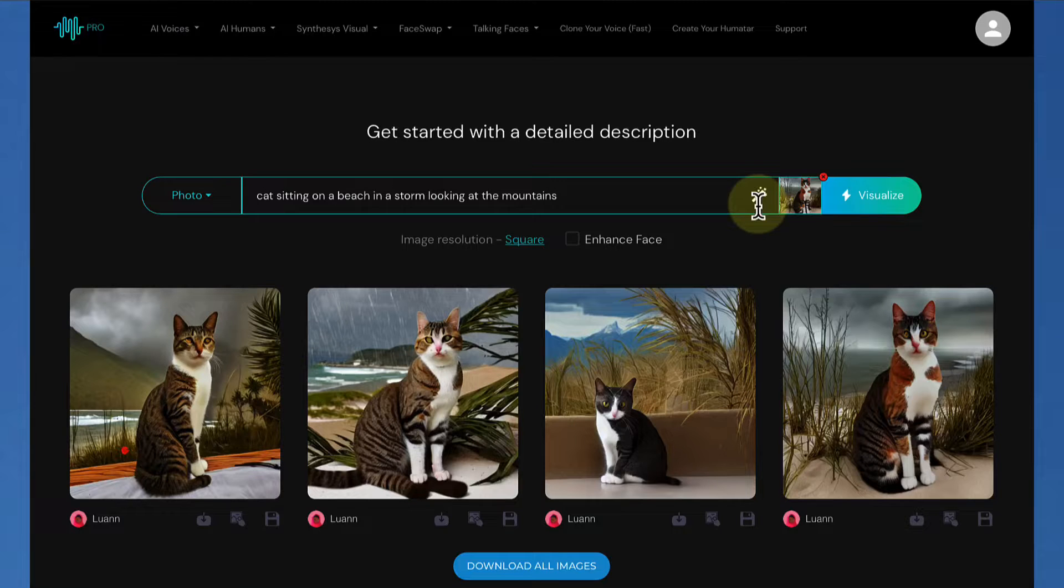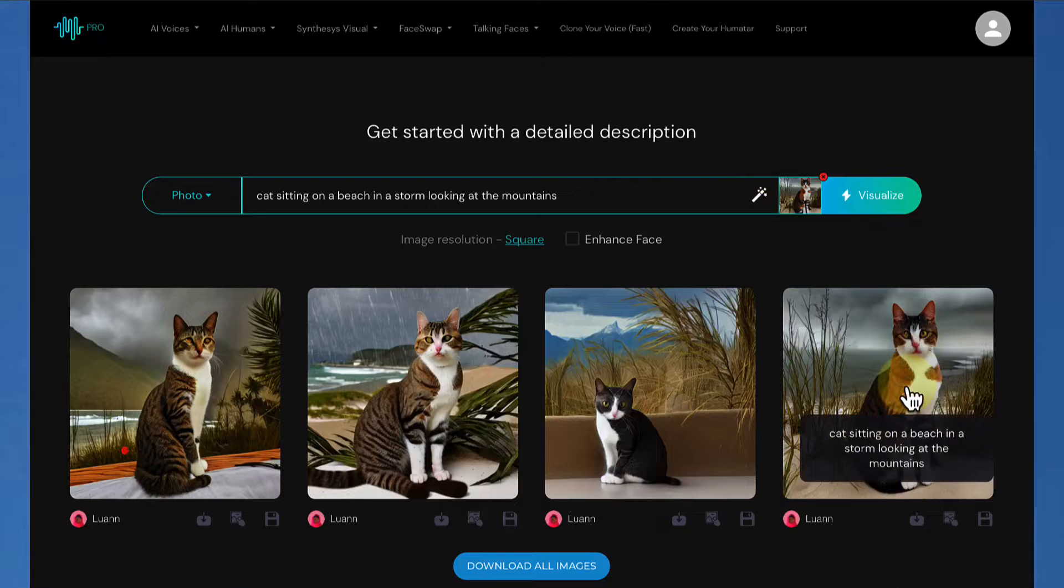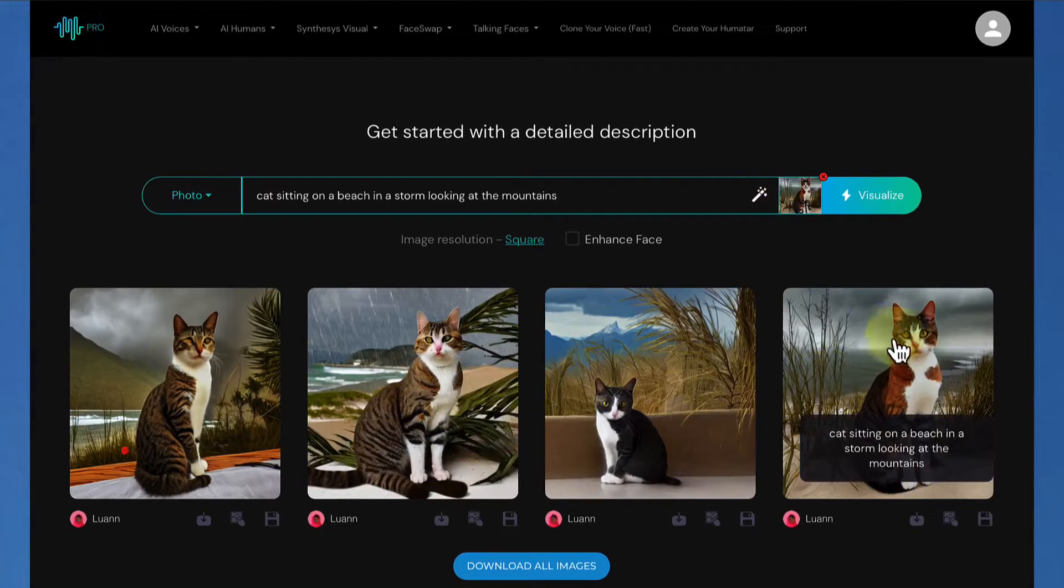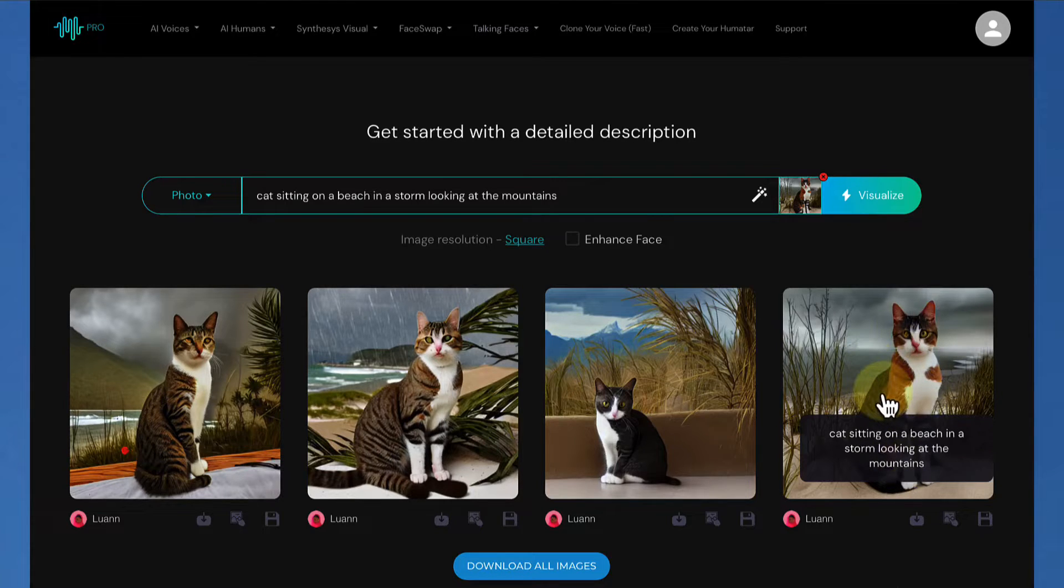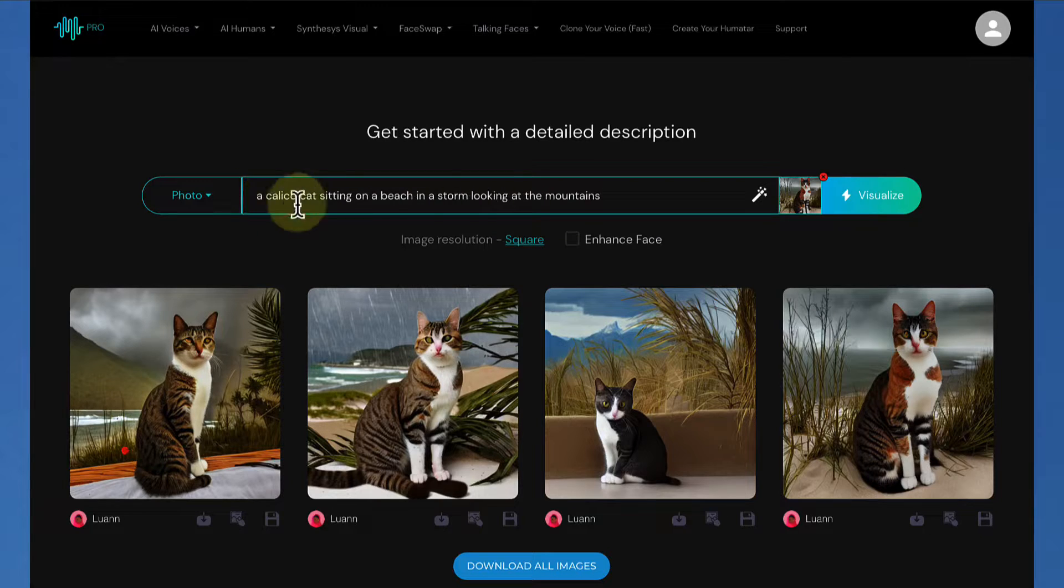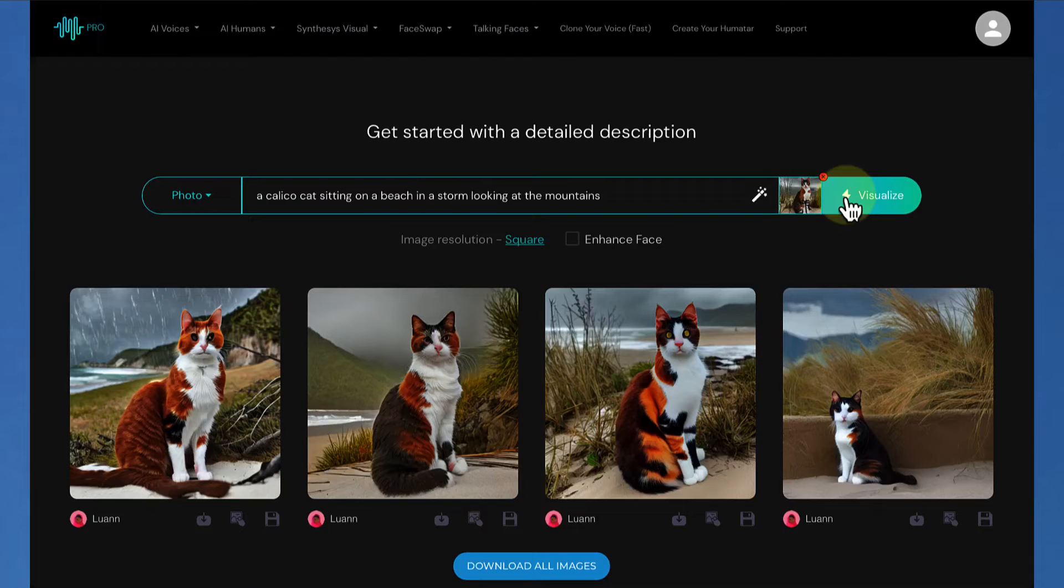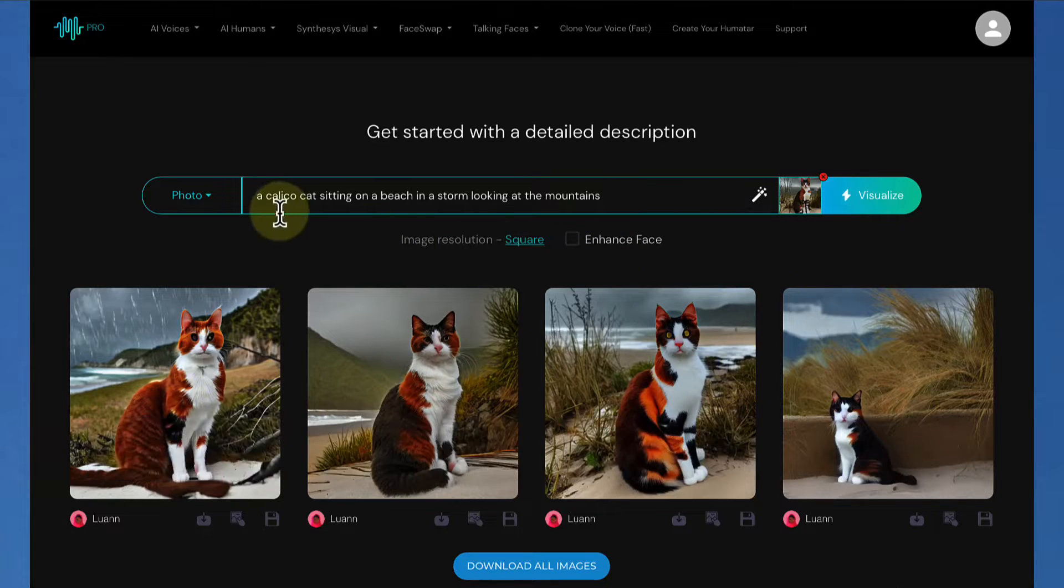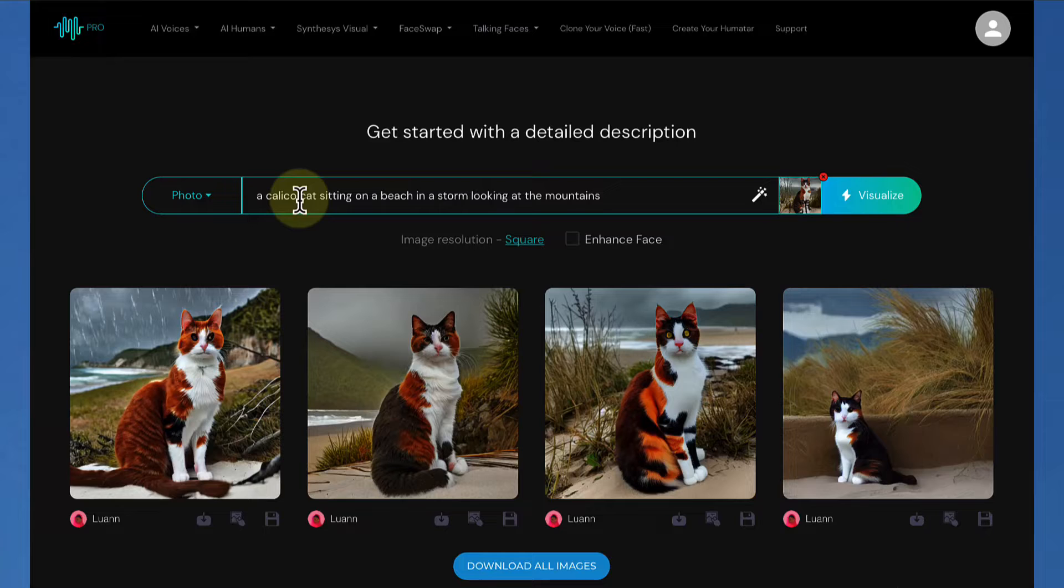Okay, and as you can see, now our cat has more proper coloring based on what we fed in. Not all of them came out with the new coloring that I was looking for, but we have at least one that we could work with, and we could base further images off of this. Or we could continue to hone it in with more descriptions, like I could put a calico cat right there sitting on a beach in a storm looking at the mountains, and it will give me a different kind of result. And there you could see how we've changed the coloring of all the cats just by putting a calico cat in to our description at the top.